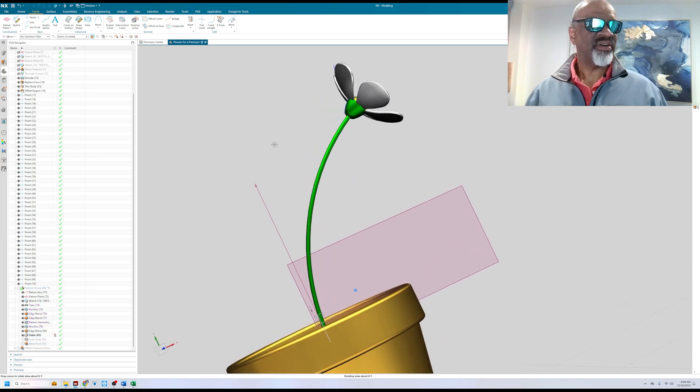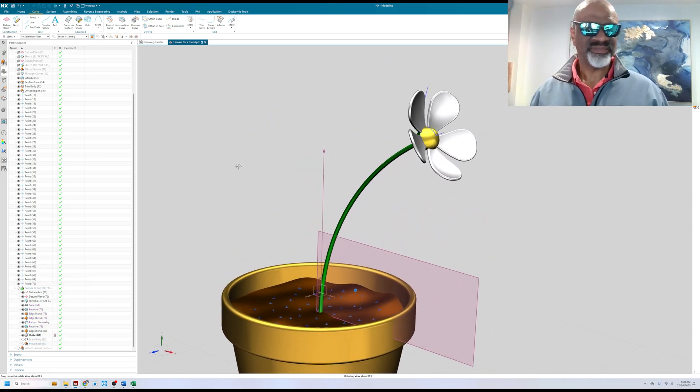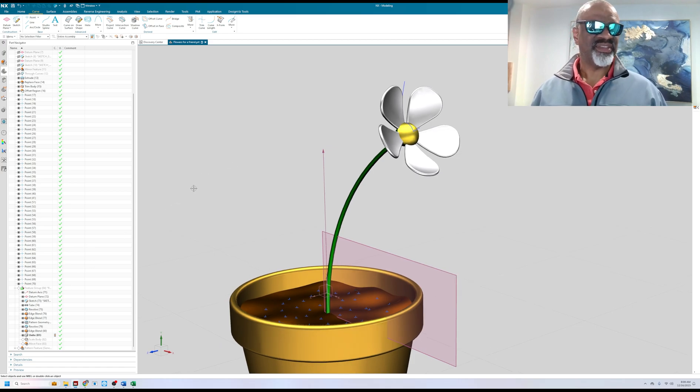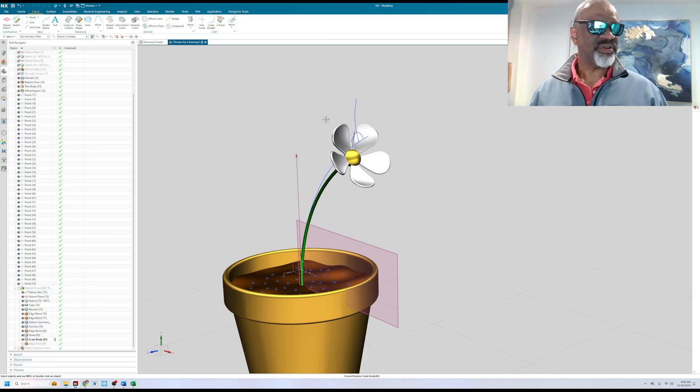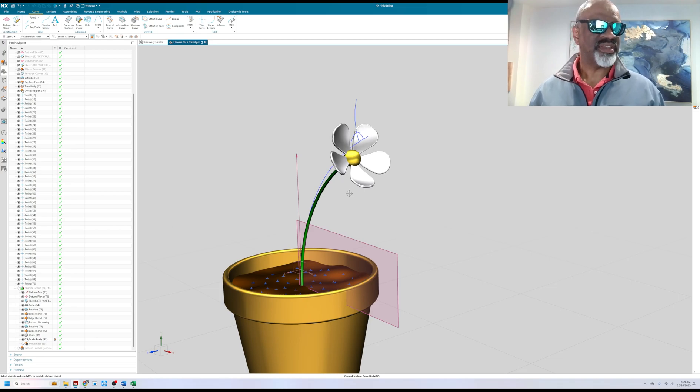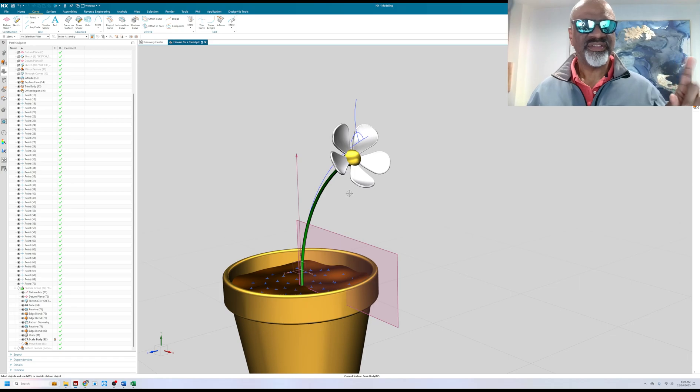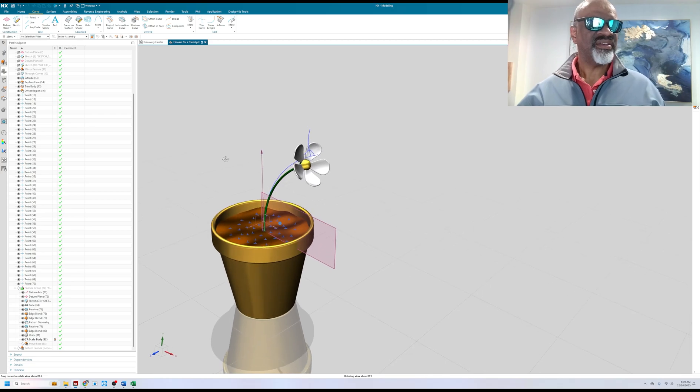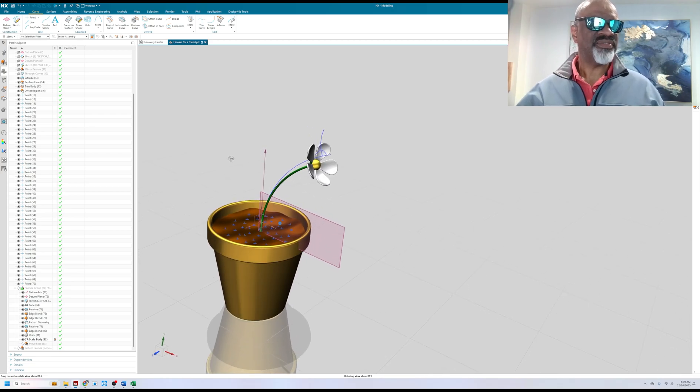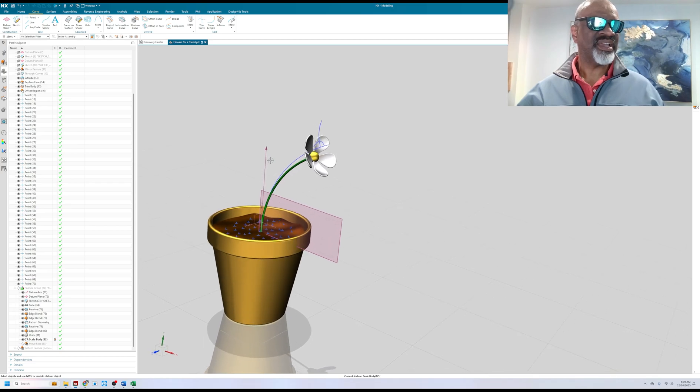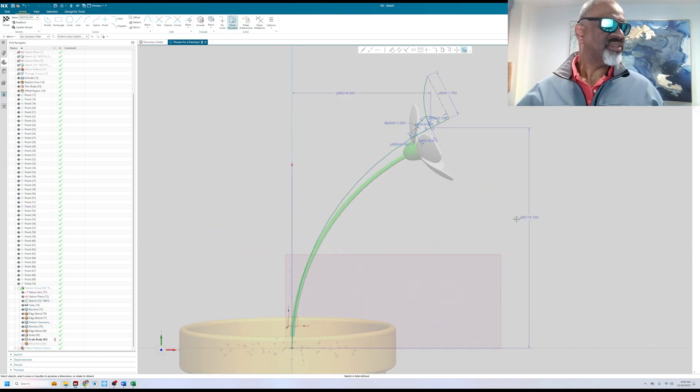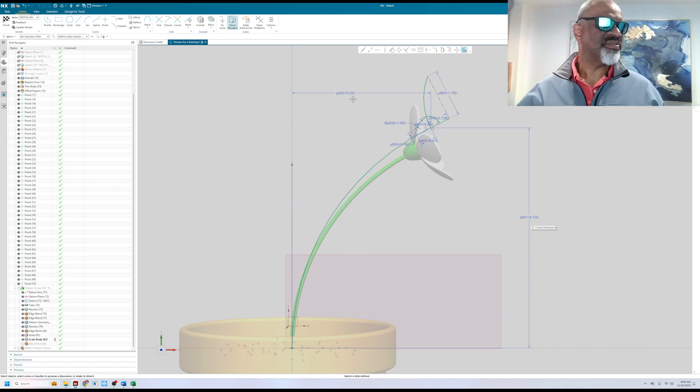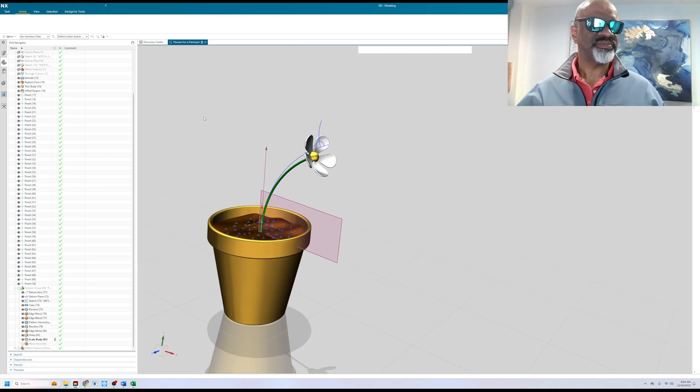Now I have a daisy, at least it's my representation of a daisy. Then I scaled it right here, make the current feature. Now the reason why I scaled it is because later on when I pattern this entity, I can assign different scale factors to each member of the pattern feature. That's really cool and I also assigned different values to that sketch.